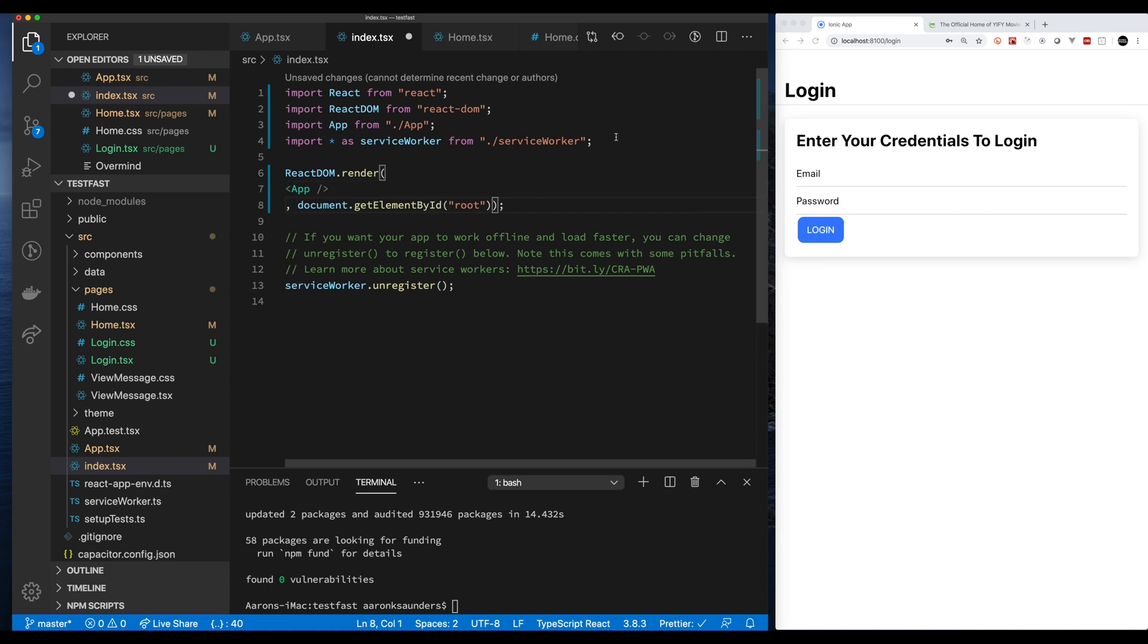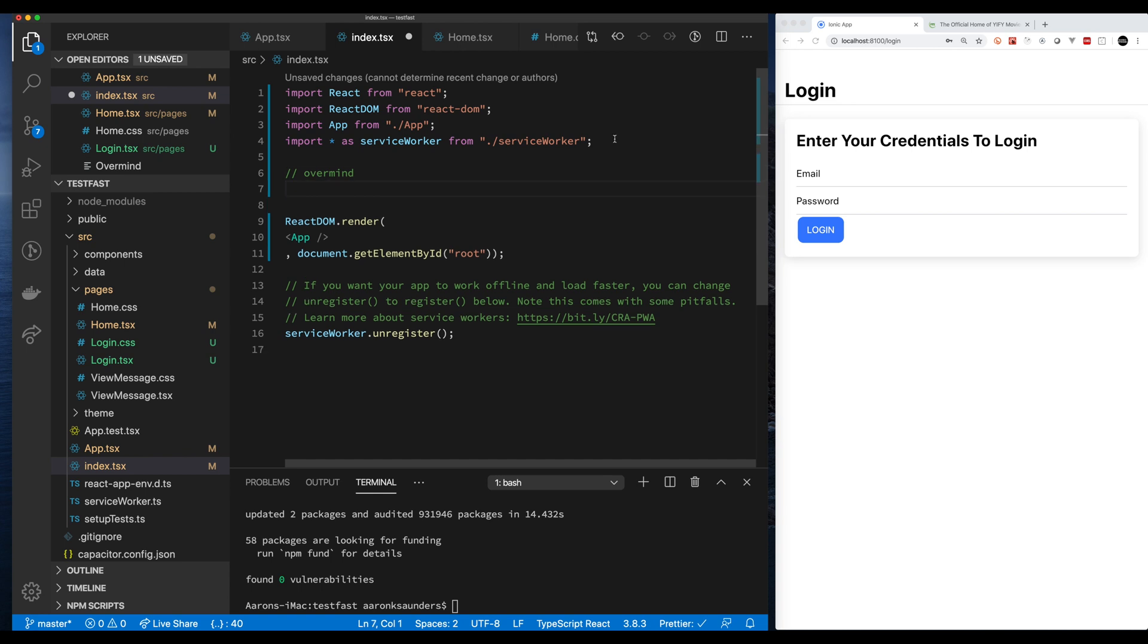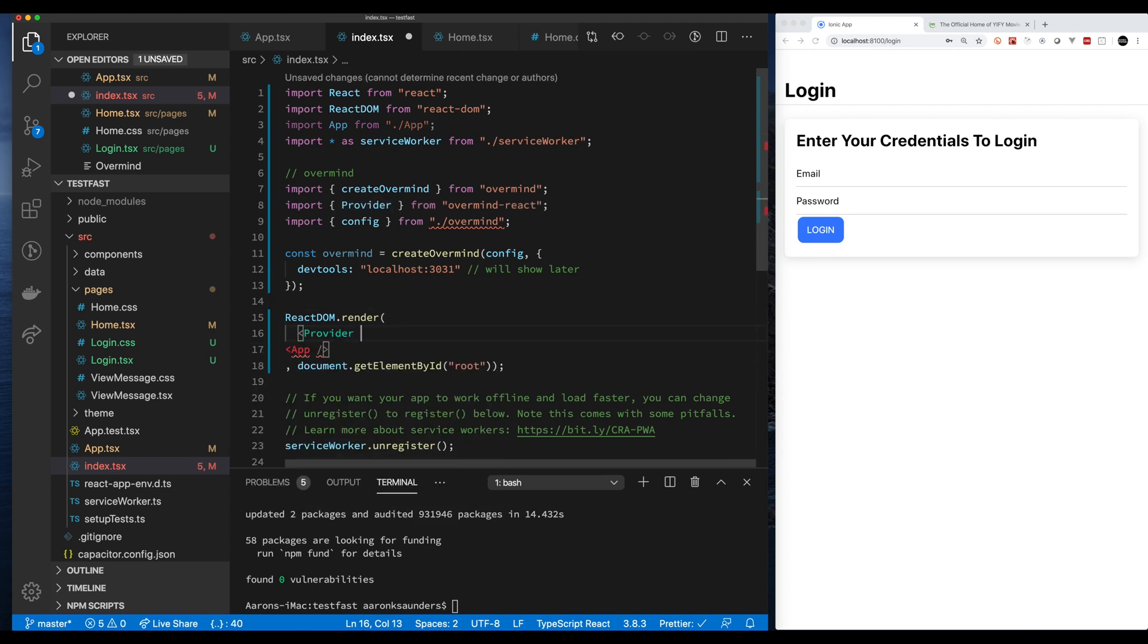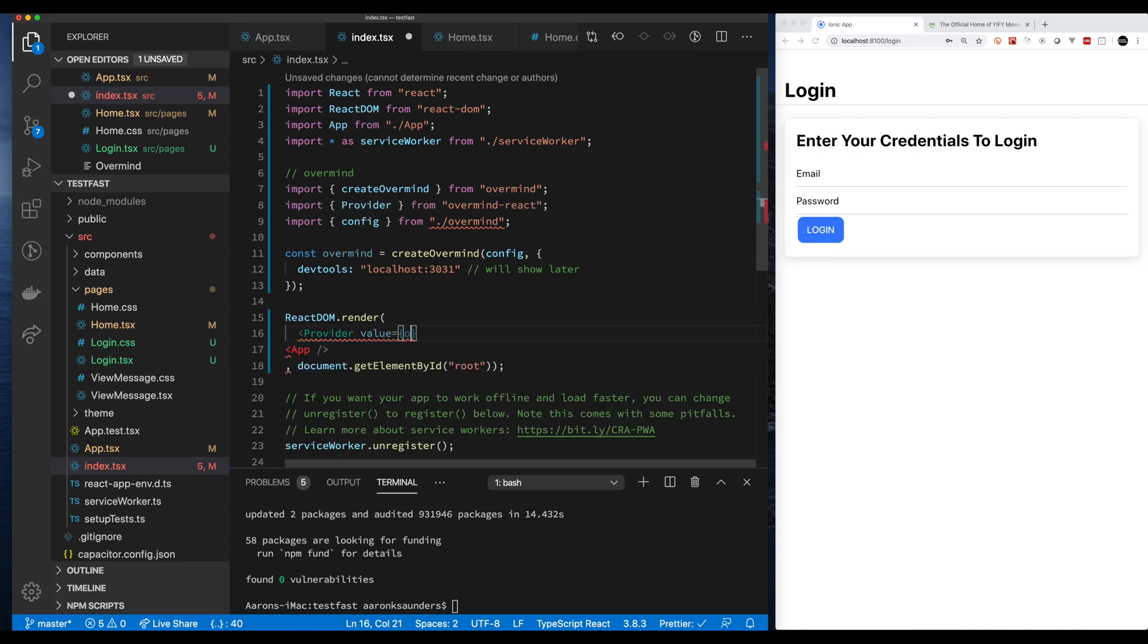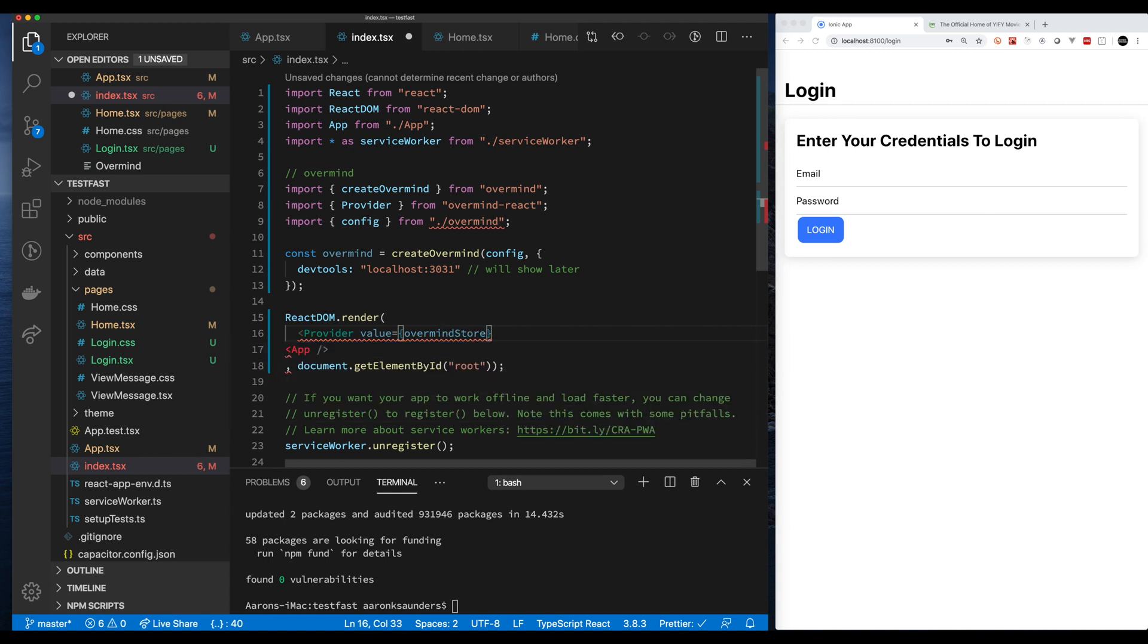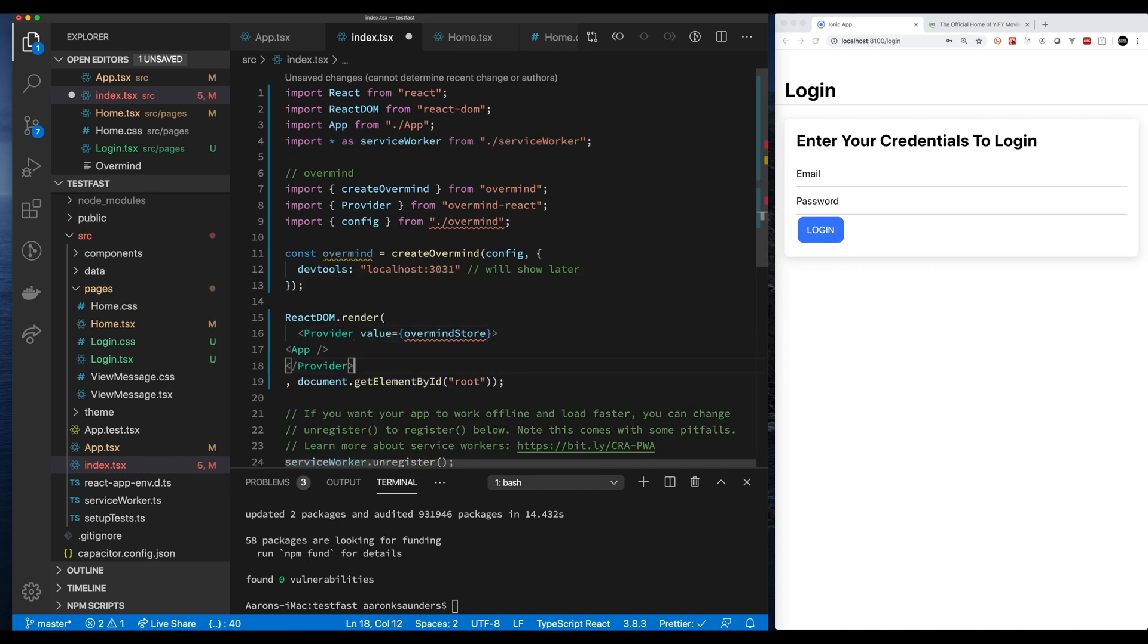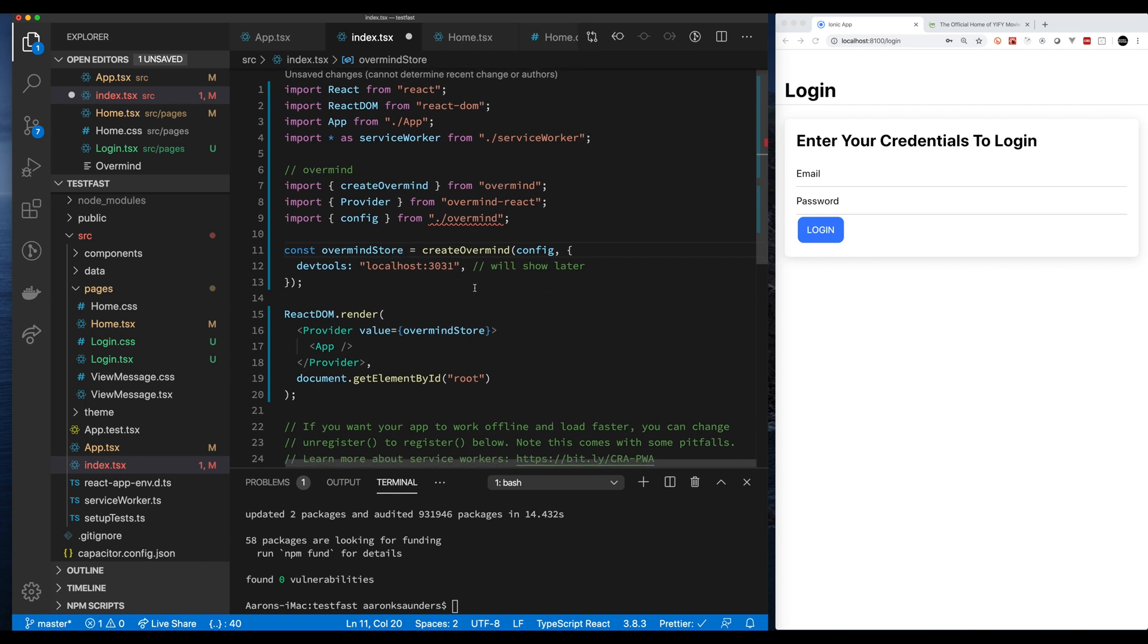First of all to start off we need to import the Overmind files. I've loaded NPM Overmind already so we don't have to go through that now. So we have create Overmind, we have the provider and we have a configuration which will come from our Overmind where we set up the state.